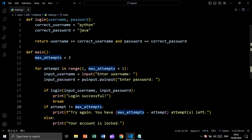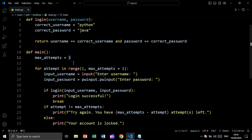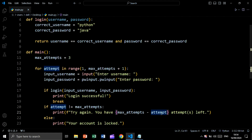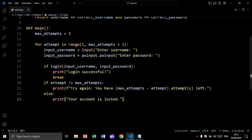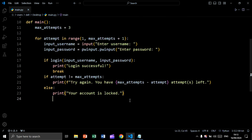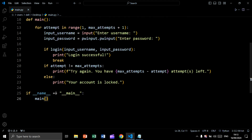If attempt is not equal to max_attempts — meaning not equal to three — we print 'try again, you have max_attempts minus attempt attempts left', showing the remaining attempts. Else, if attempt equals max_attempts which is three, we print 'your account is locked'.